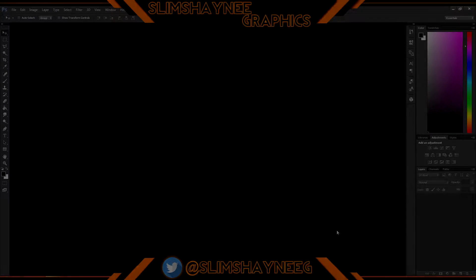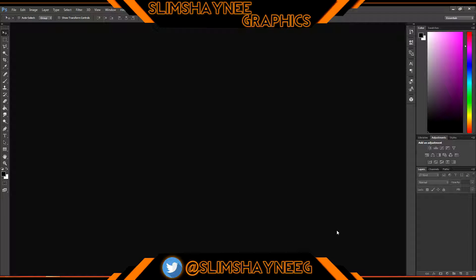What is up guys, this is Slim Shiny Graphics here to show you a video of how to make these really cool wallpapers. It's pretty easy and simple. You can use this for YouTube tutorials if you want to make one yourself and show off your own cool idea, or you can use it for other tutorials as well.